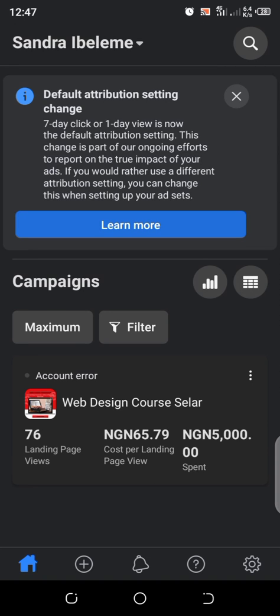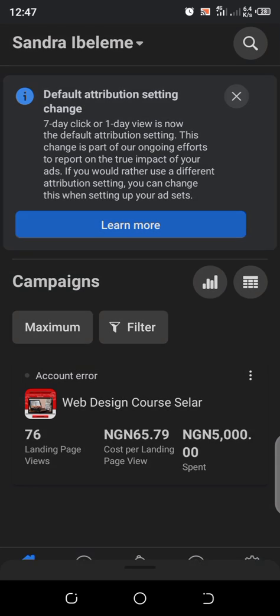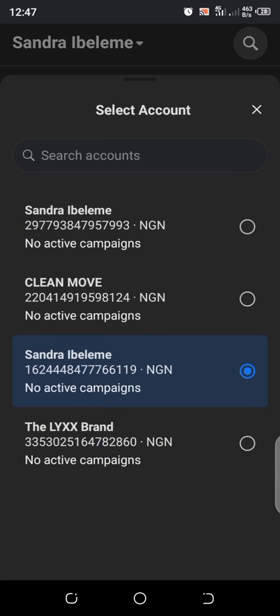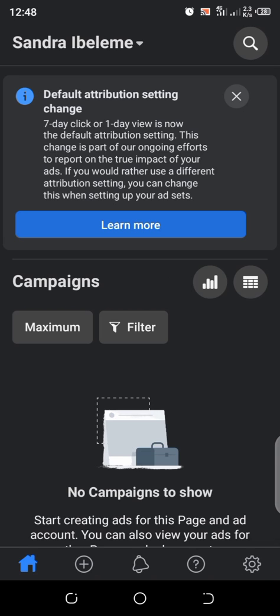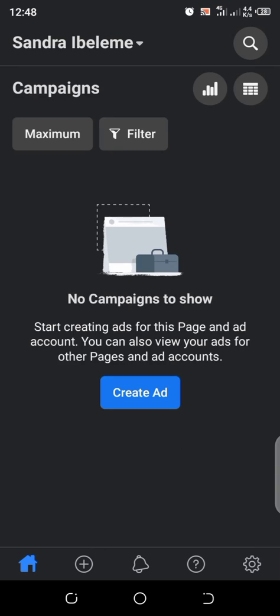The first thing you want to note is that you want to make sure that your billing currency is in Nigerian Naira, especially if you want to spend in Nigerian Naira. But if you want to spend in dollars, maybe you're targeting foreign countries and stuff like that, then you can leave your billing currency in dollars.